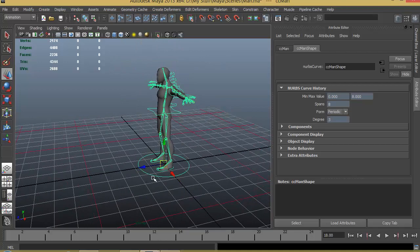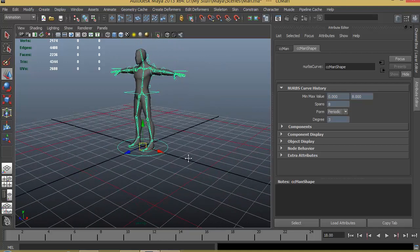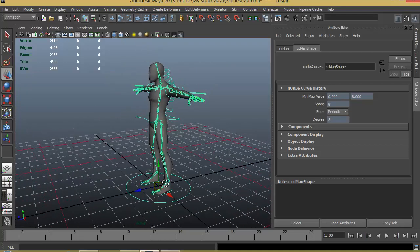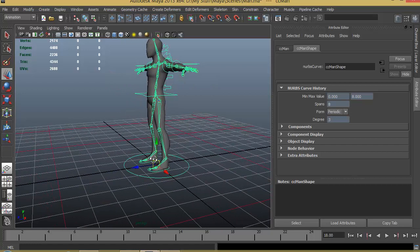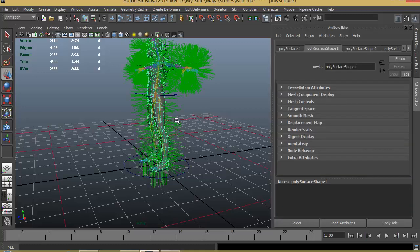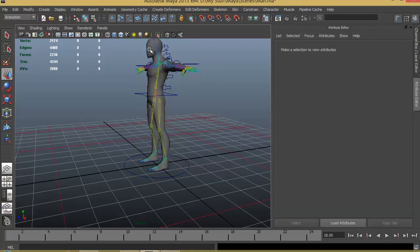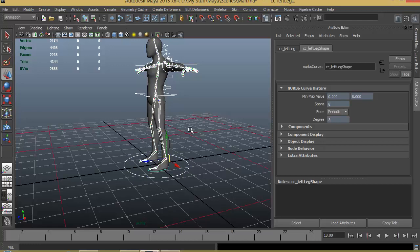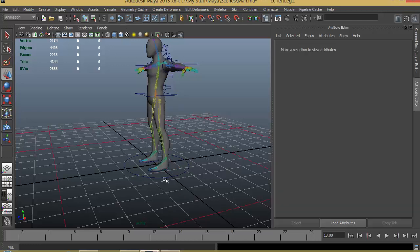We'll start the animation by starting with the first pose. The first pose is going to have the right leg in the front and the left leg in the back. To avoid accidental selection of the mesh or joints, we can turn off the filters for surfaces and for joints. Now even accidentally you won't select things that are not needed.